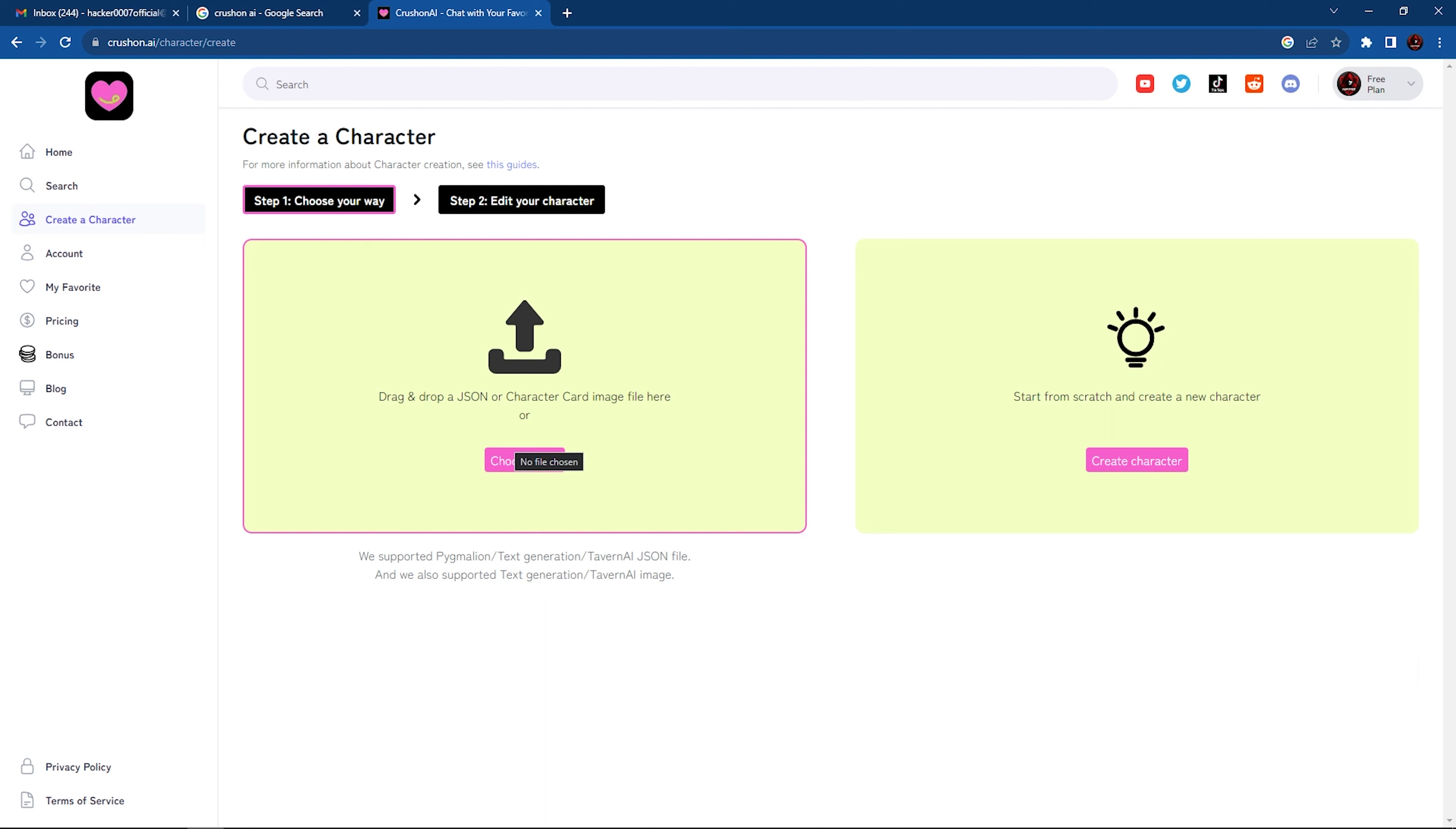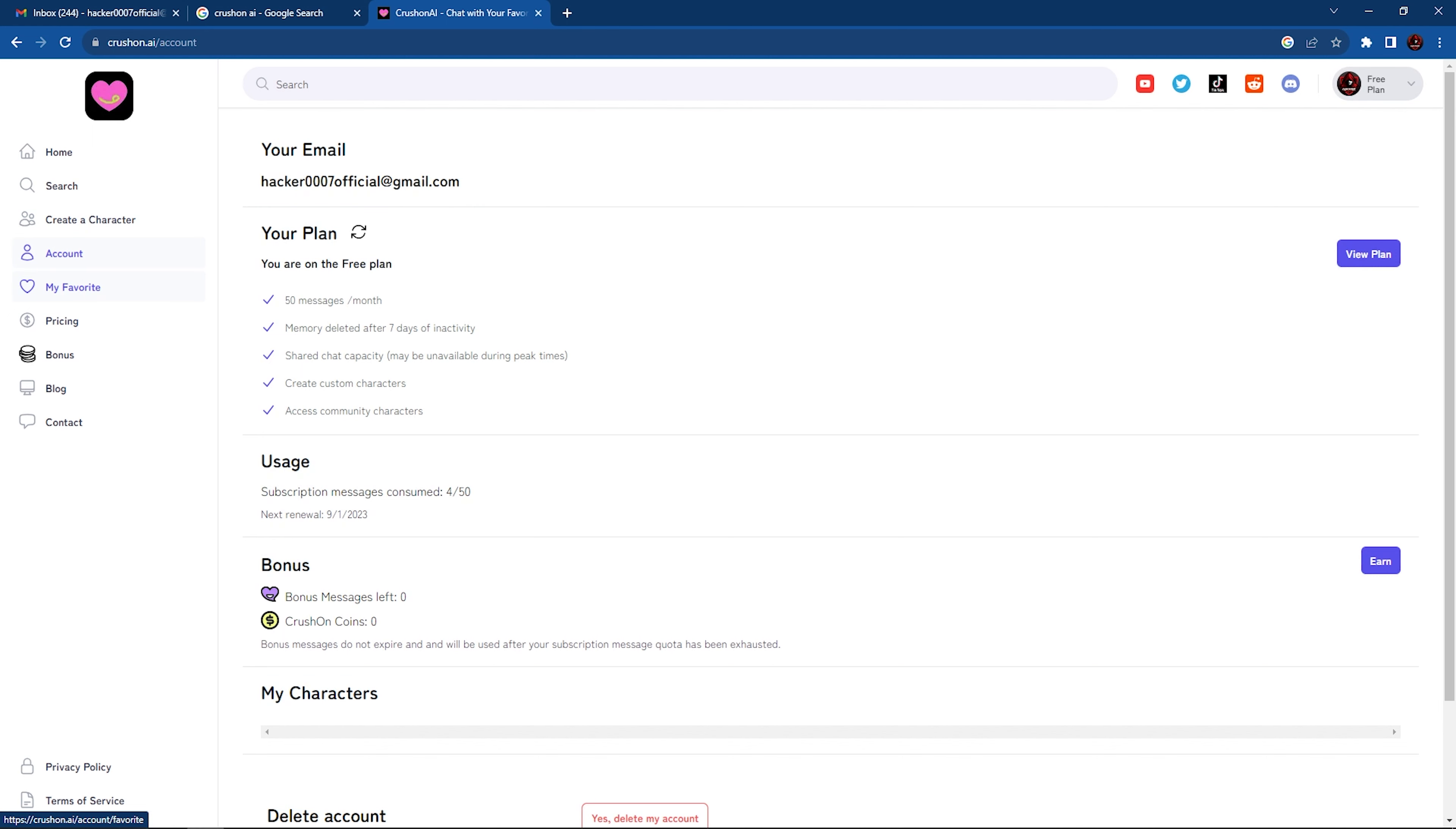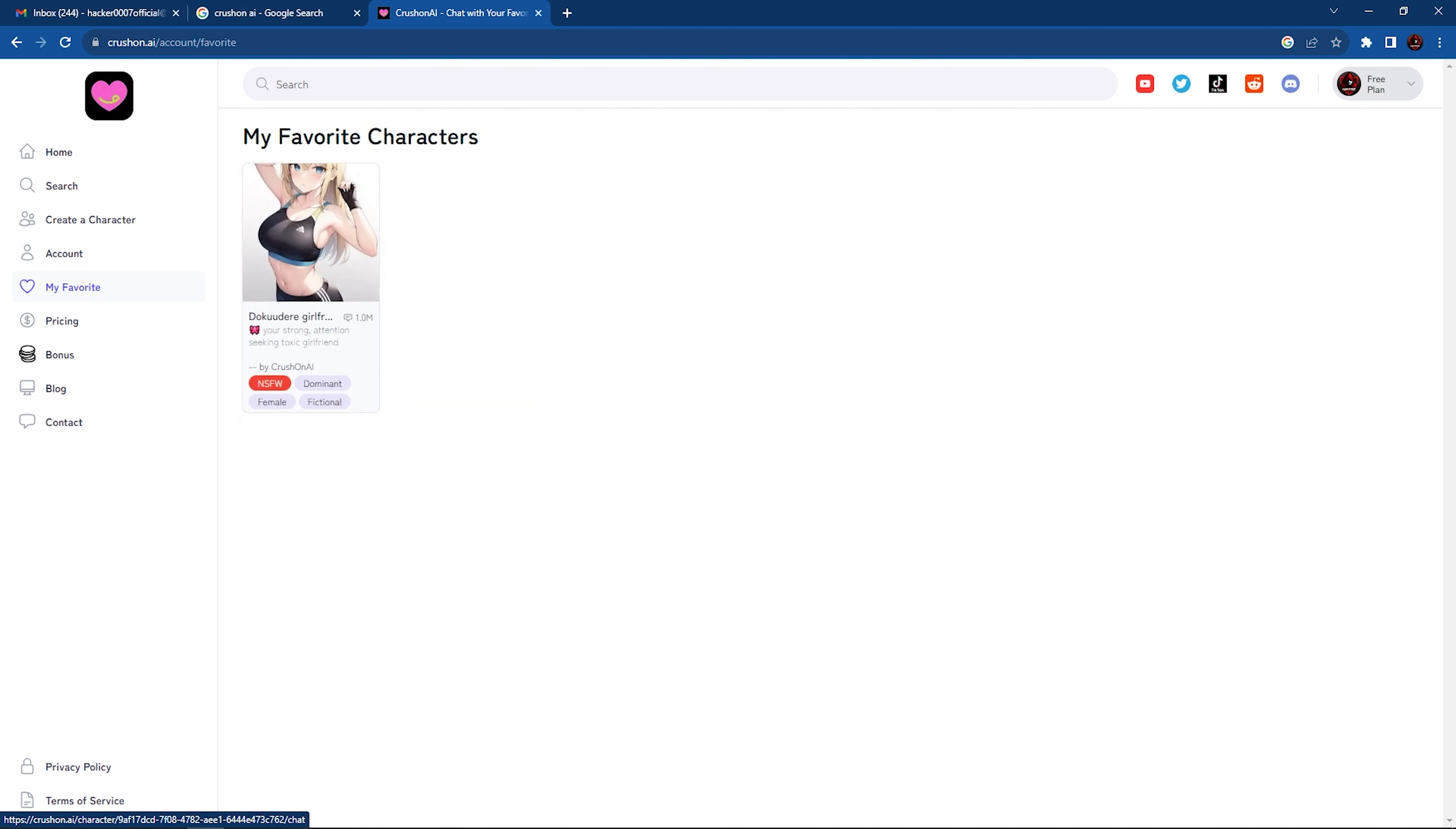Obviously, you could go to account and see your account details. And the favorites would be the one we just saved.